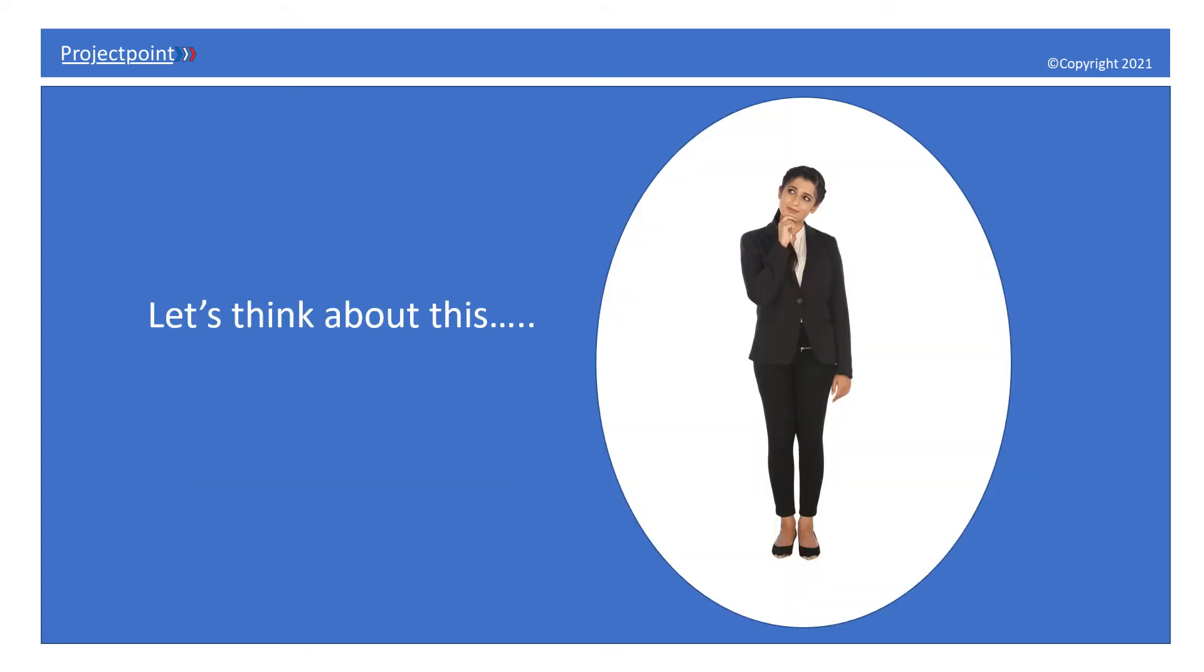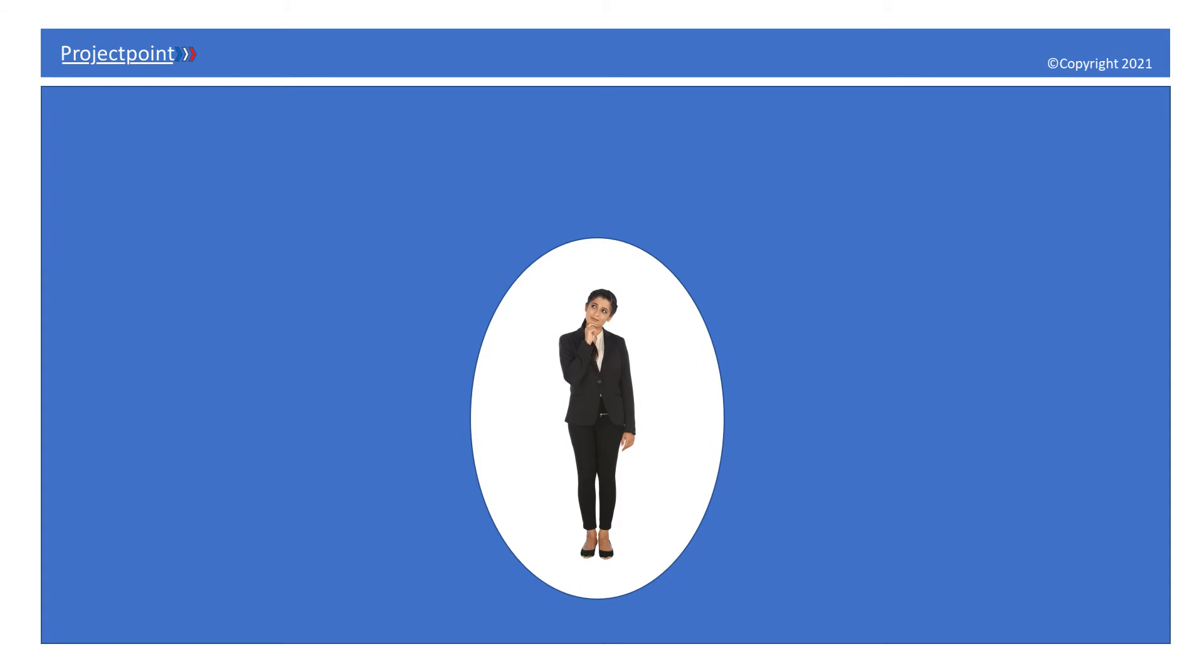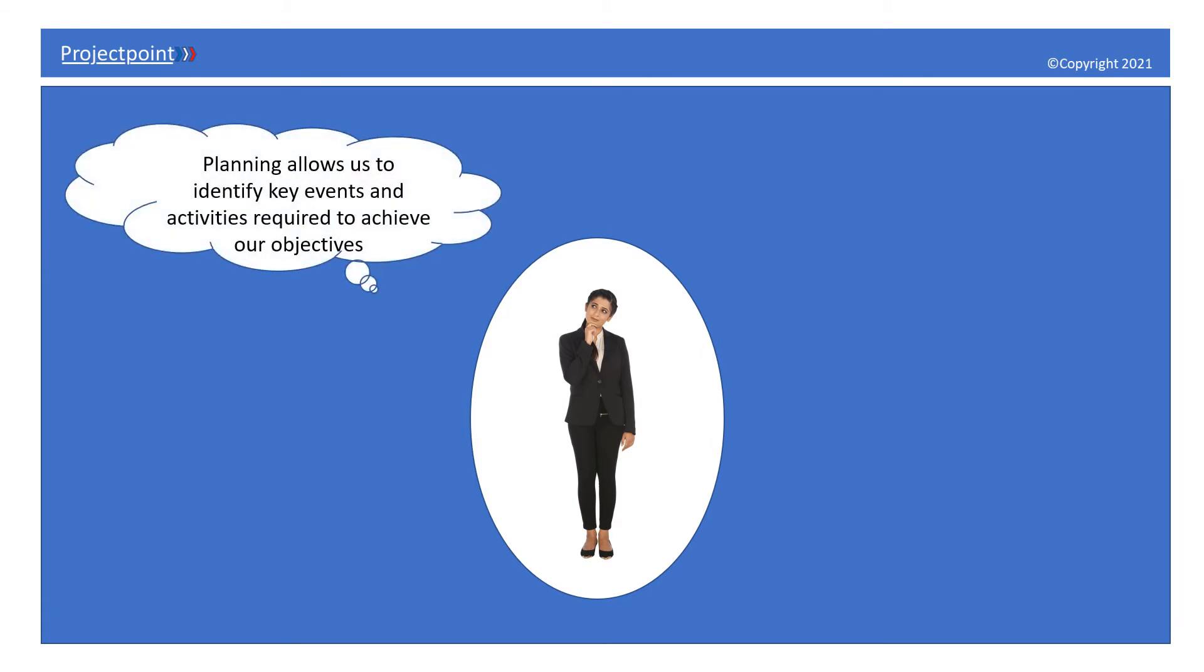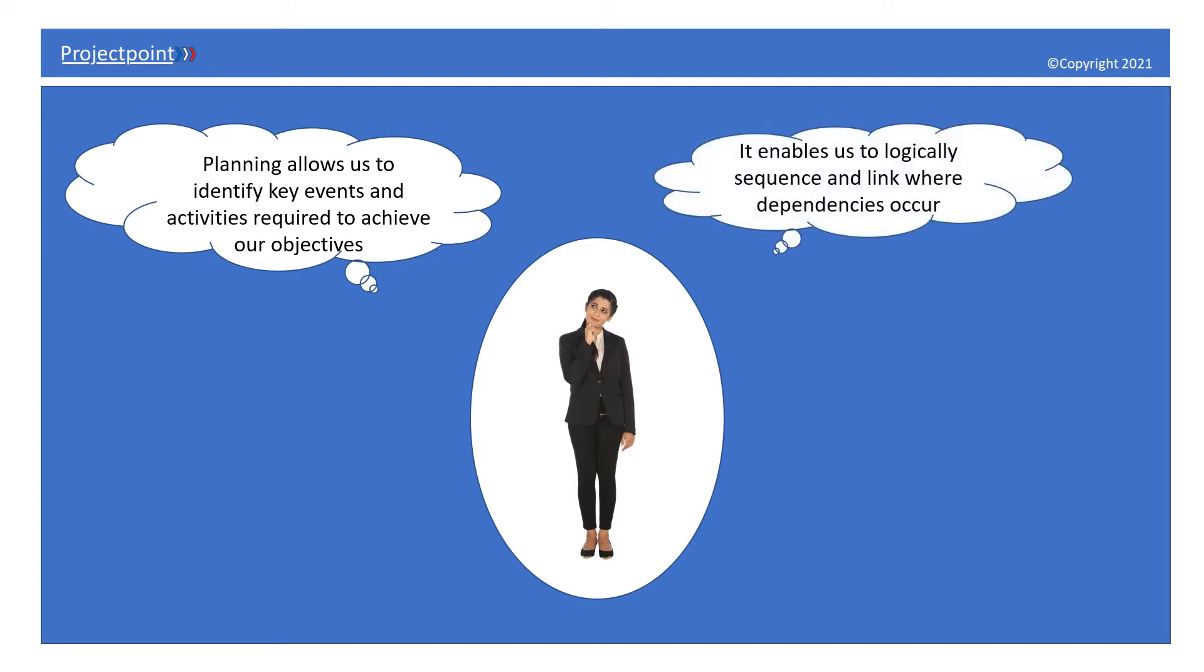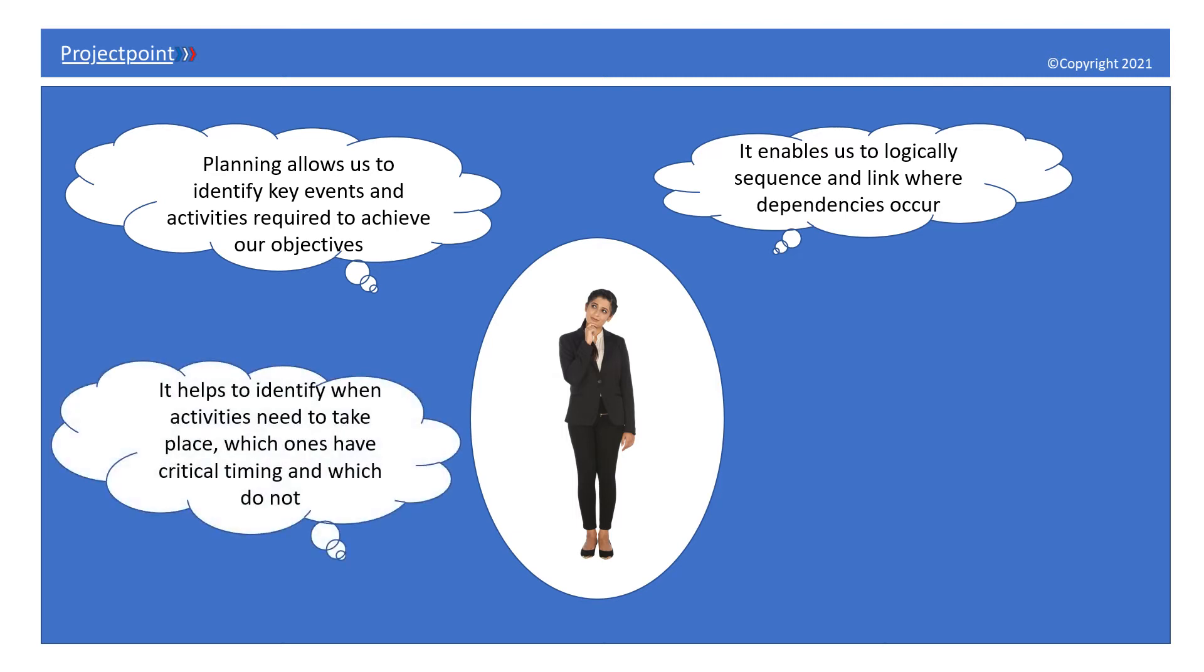Planning allows us to identify key events and activities required to achieve our objectives. It enables us to logically sequence and link where dependencies occur. It helps to identify when activities need to take place, which ones have critical timing, and which do not.